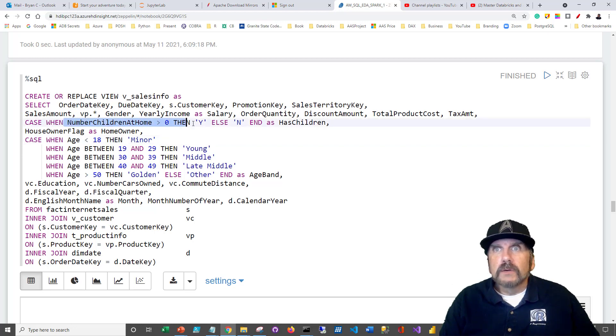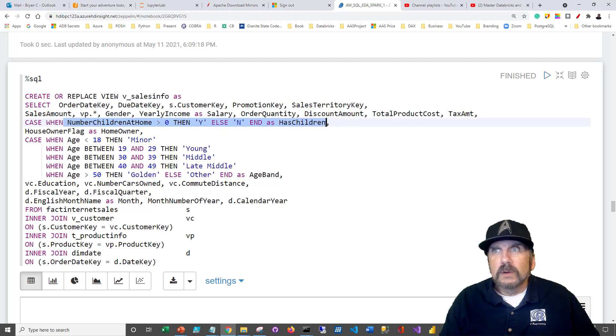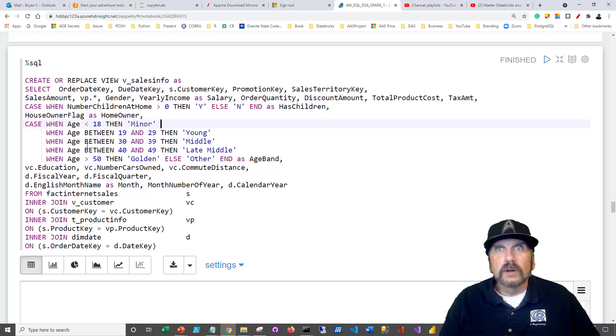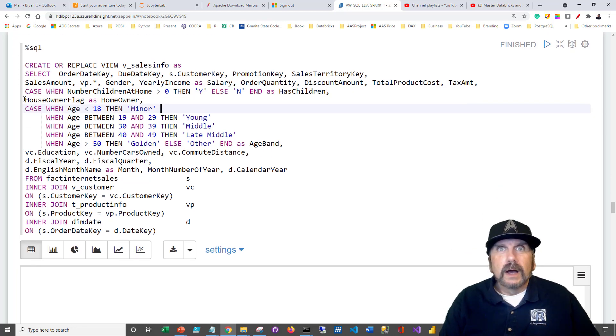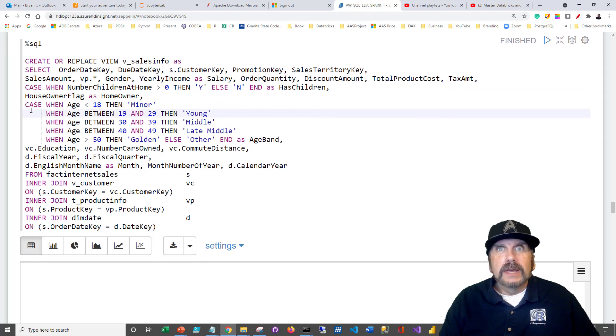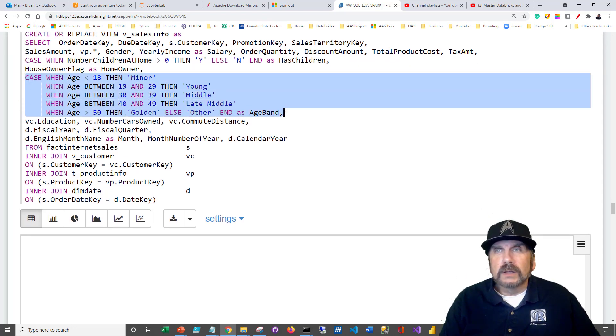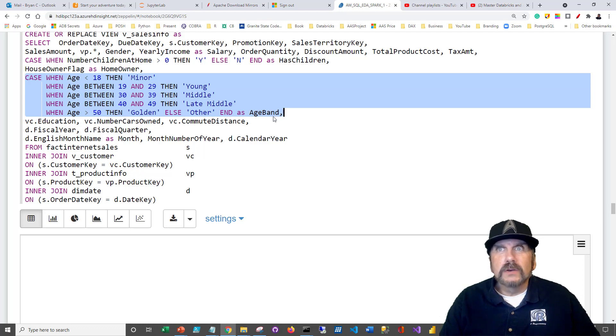Here's our case statement: number of children at home, if it is greater than zero, then they're going to get a Y here, otherwise an N. And we're going to just return that as has children. Homeowner flag is going to come back as homeowner. And now we've got our case age thing that we talked about. It's going to break it into bands: minor, young, middle, late middle, other.